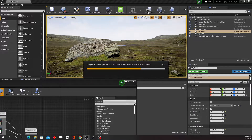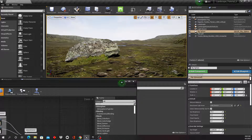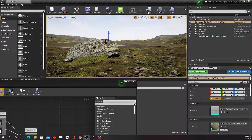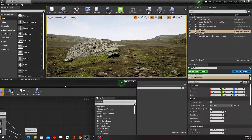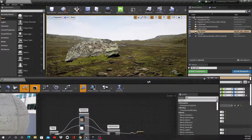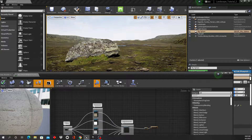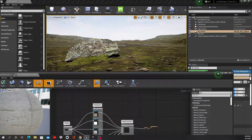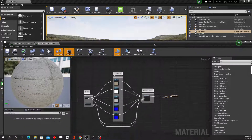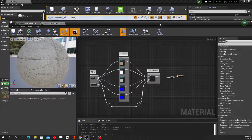You can also see a hard edge here where the asset meets the ground — the rock is stuck in the ground. We have edges in several places and we're going to fix those.